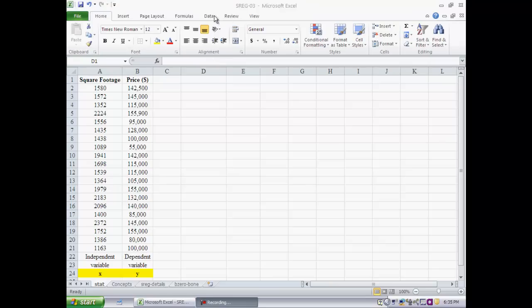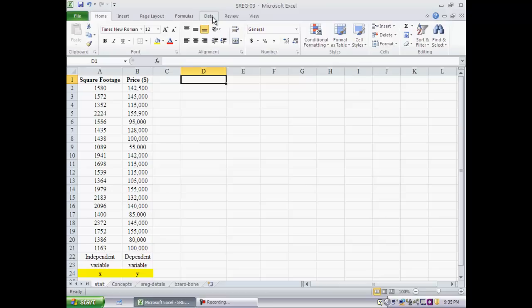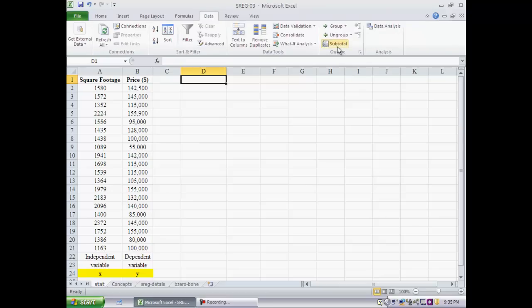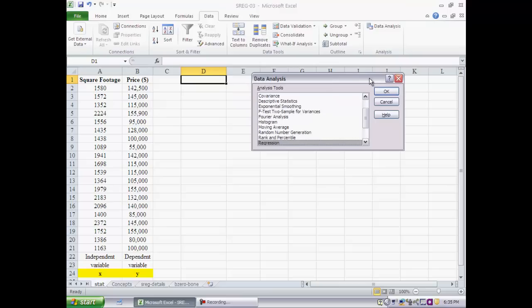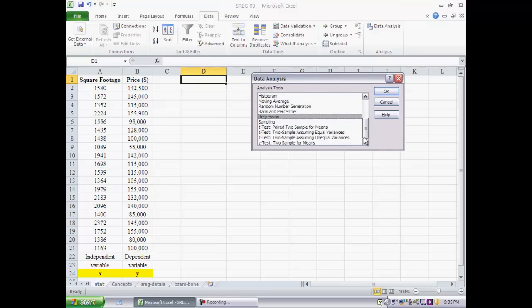Let's see how one would go about using Excel to carry out a simple linear regression and then we will interpret the output. From the menu bar we choose data and from there data analysis. From the options that show up we pick regression.